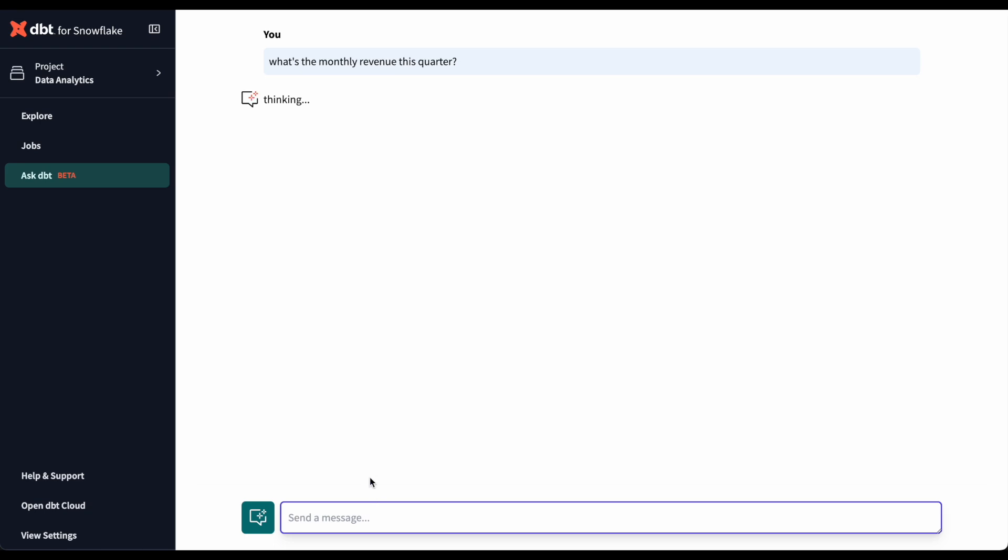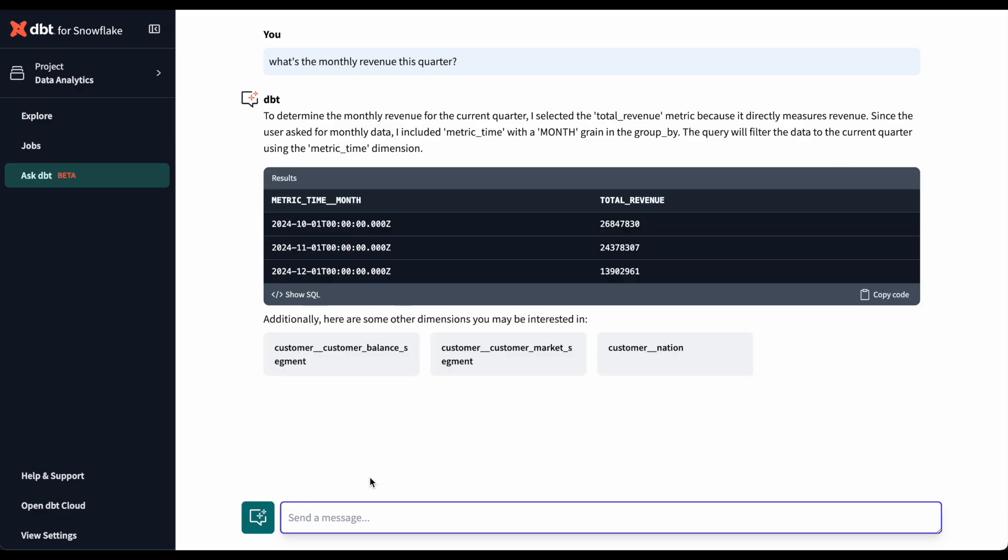And because our chat feature turns natural language prompts into semantic layer queries using well-defined metrics from the dbt semantic layer, we can feel confident that it's pulling from semantic models that we created and tested.